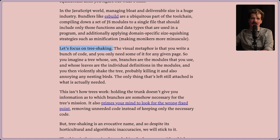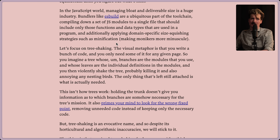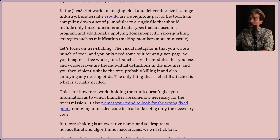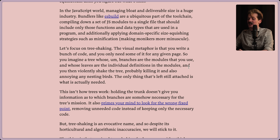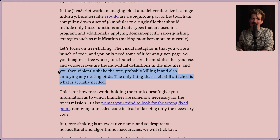Let's focus on tree shaking - the thing that this article is supposedly actually about, even though the impact on WebAssembly is one of the most important pieces. The visual metaphor is that you write a bunch of code, and you only need some of it for any given page. So you imagine a tree whose branches are the modules that you use, and whose leaves are the individual definitions in that module. And then you violently shake the tree - probably killing it, and also annoying any nested birds. The only thing left still attached is what is actually needed.